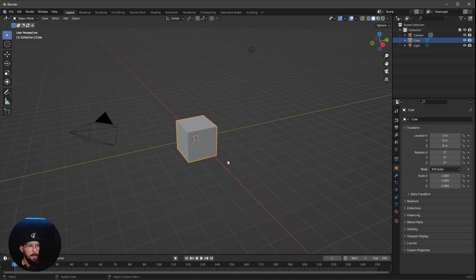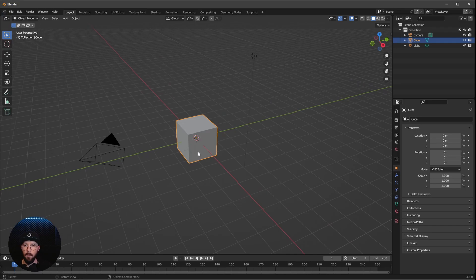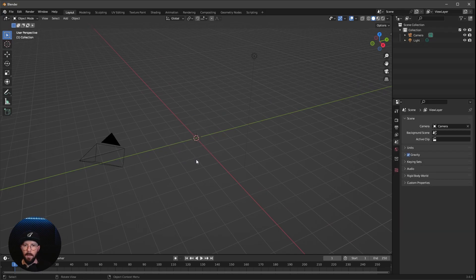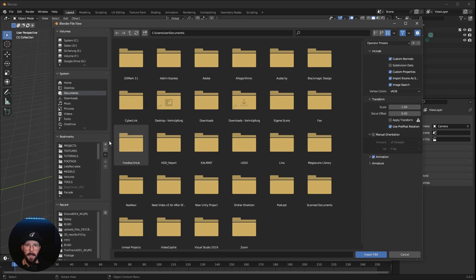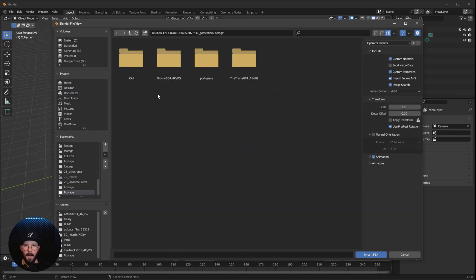Here we are in a fresh Blender scene. Today we don't want to use this cube, so let's press X and delete. Let's go to File, Import, FBX.